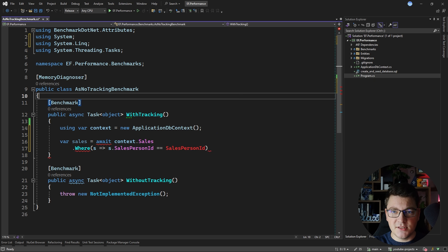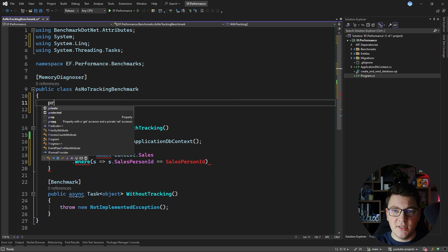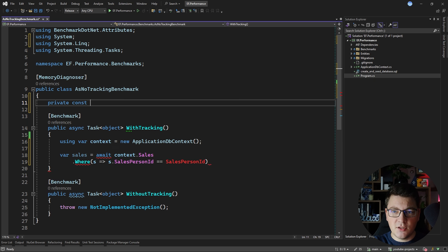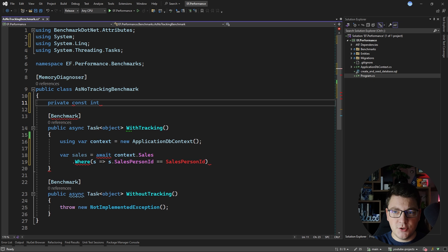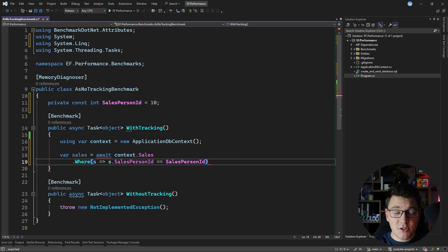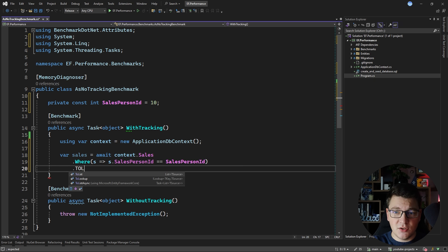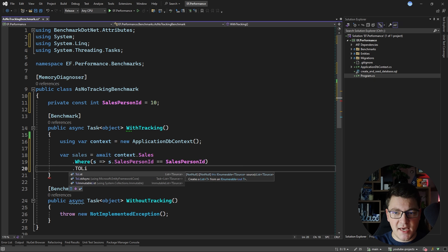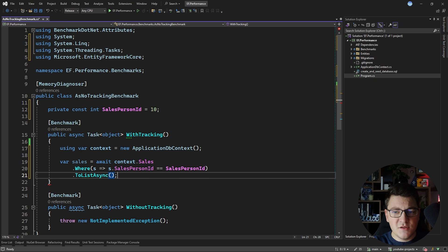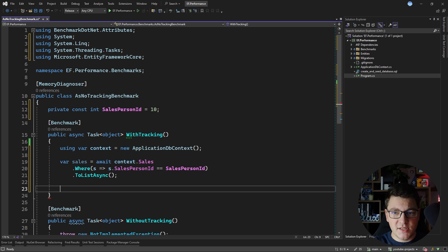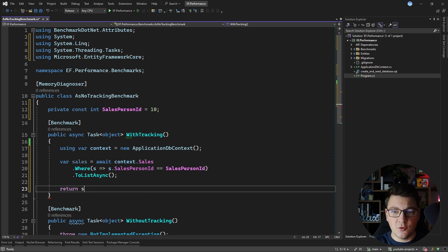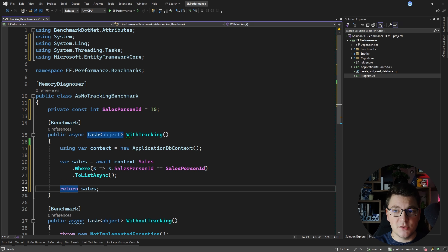Let's define this — a private const integer called salesperson ID with the value of 10. Then I'm going to say ToListAsync for all of the sales for this salesperson from the database, and we can return these sales from the method.